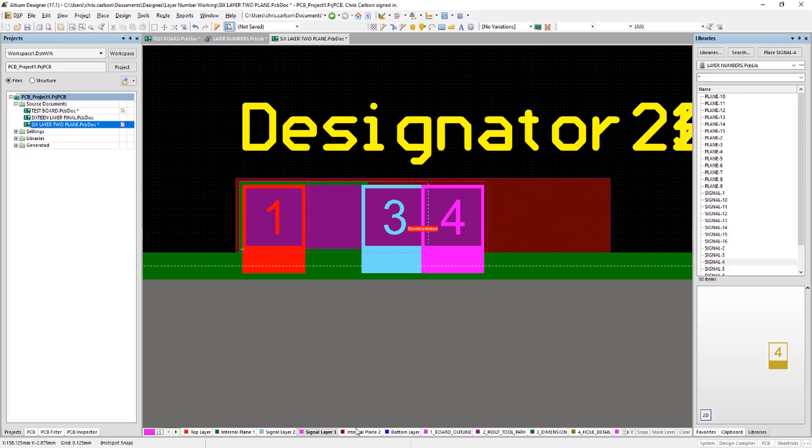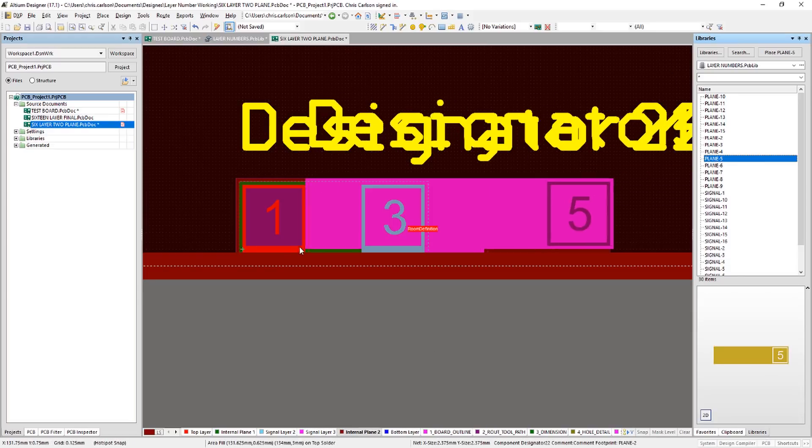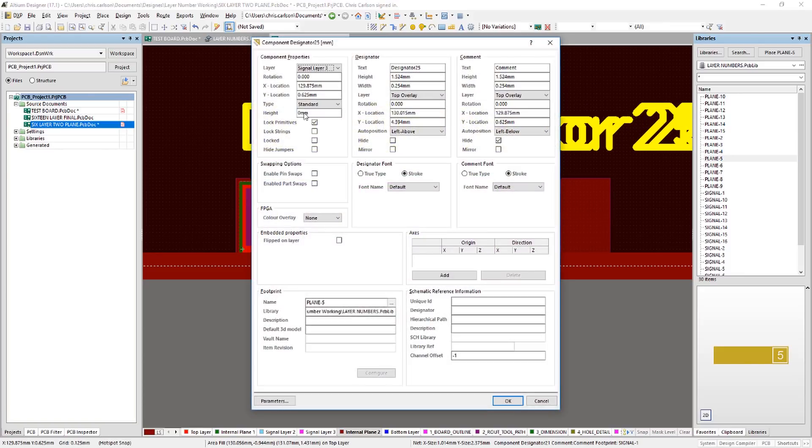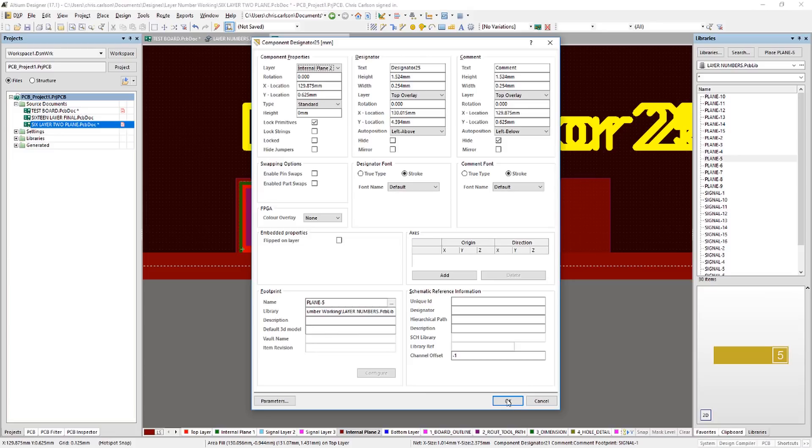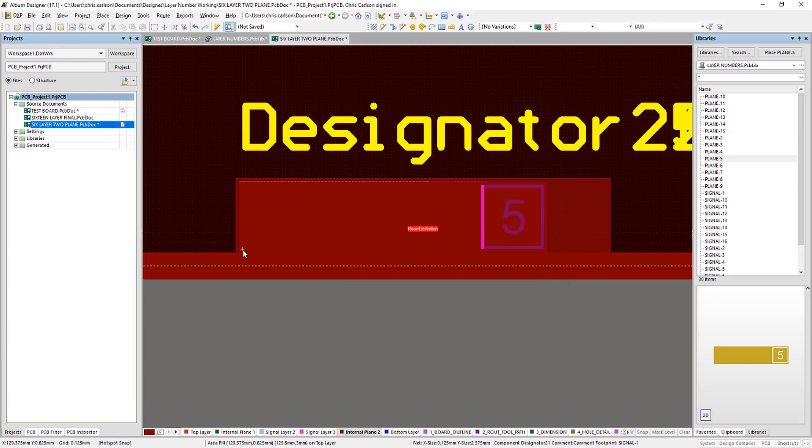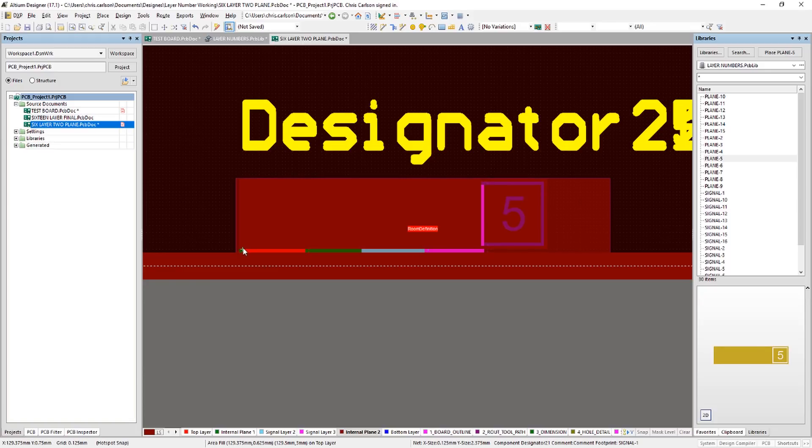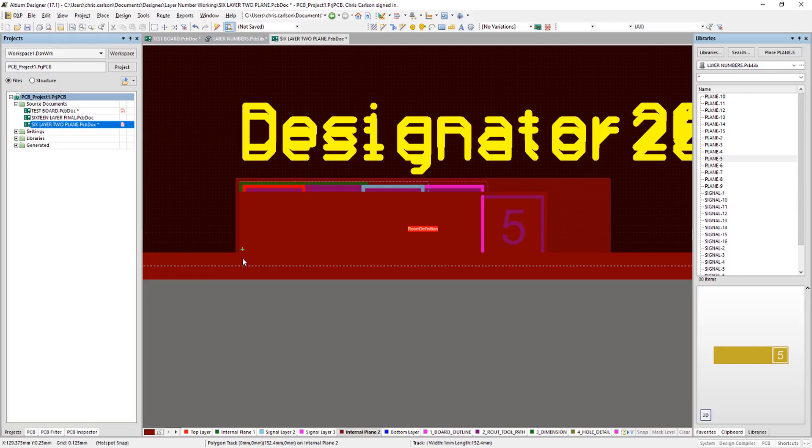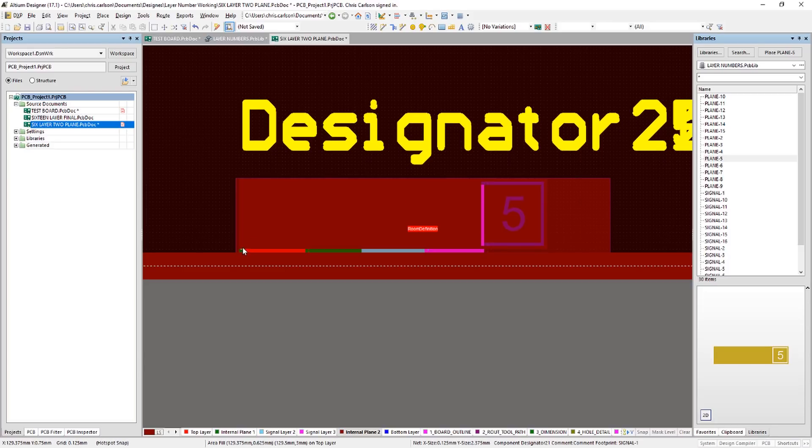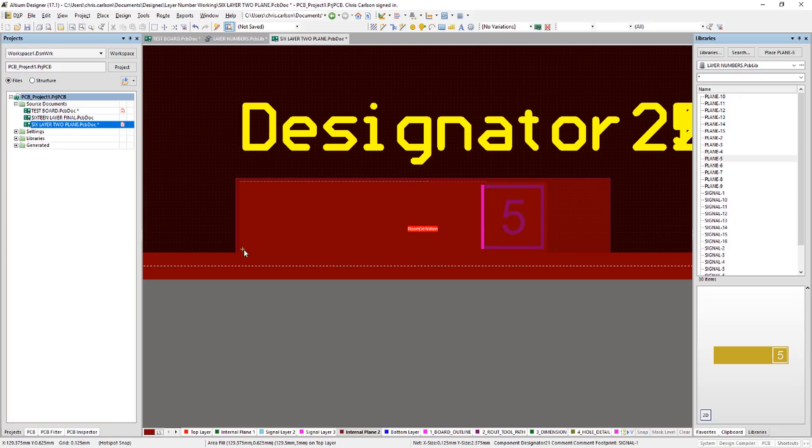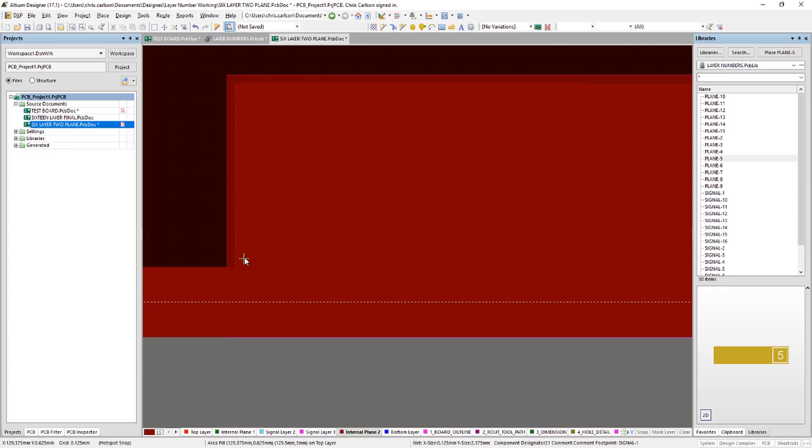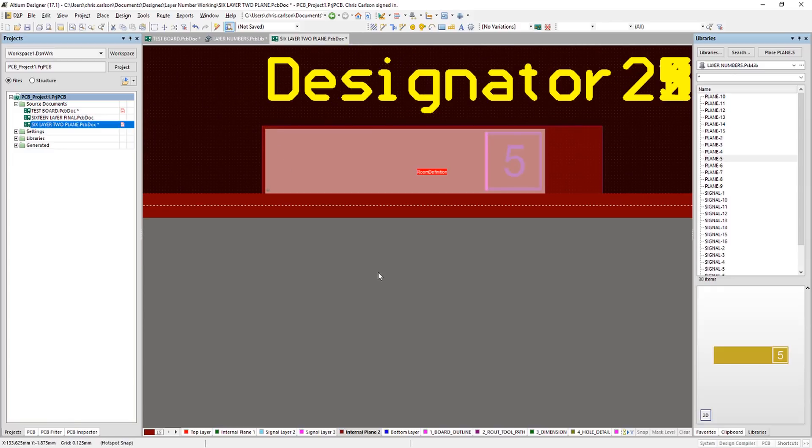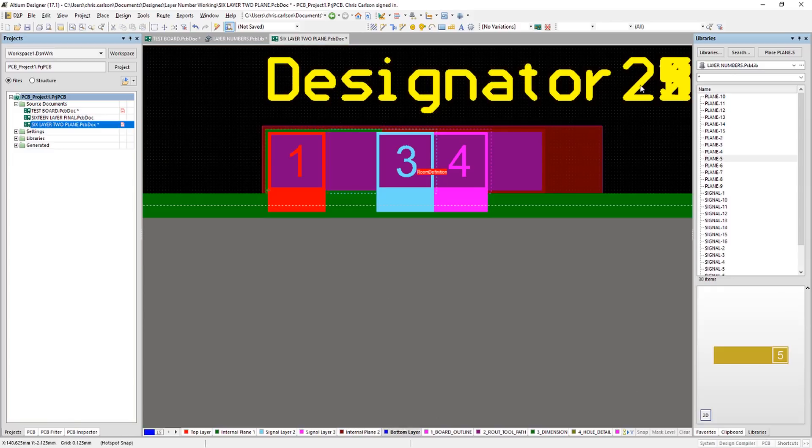Our fifth layer is a plane layer. So we'll grab plane five for this. Tab key. Move that to internal plane two. And position that with the others. Sometimes it helps to use the arrow keys. And finally, our bottom layer, which is signal layer six.